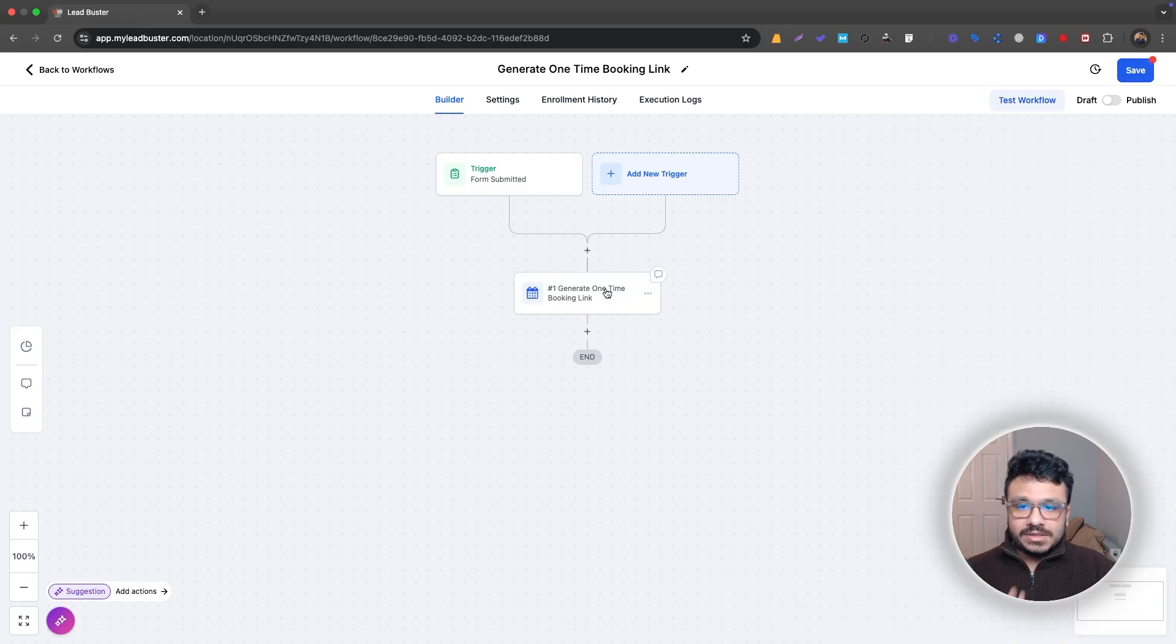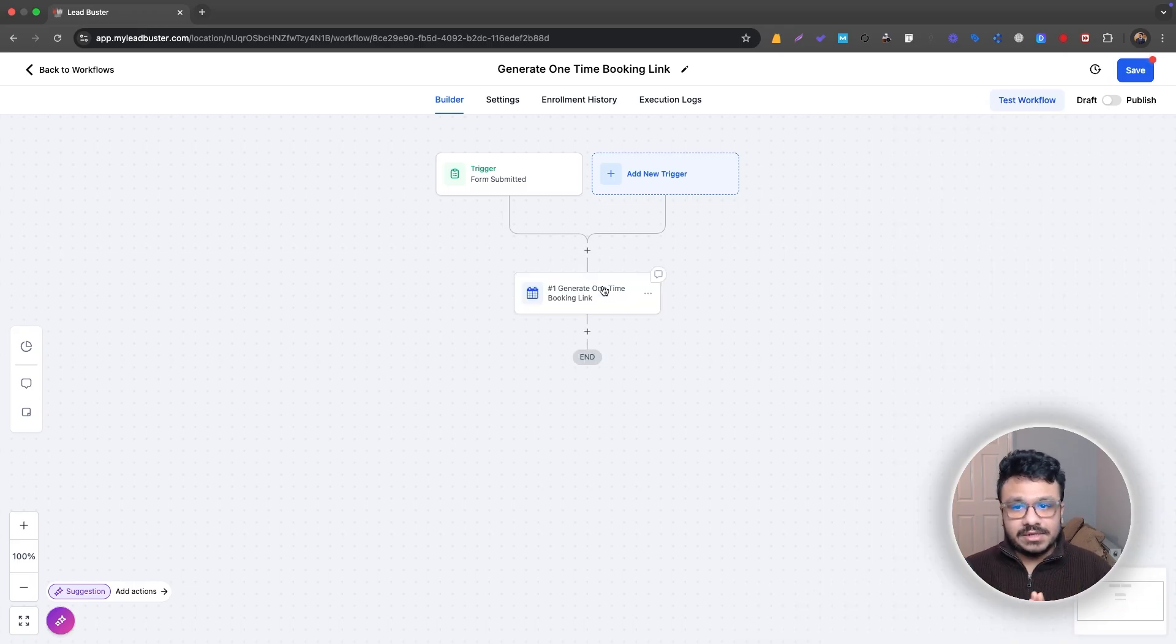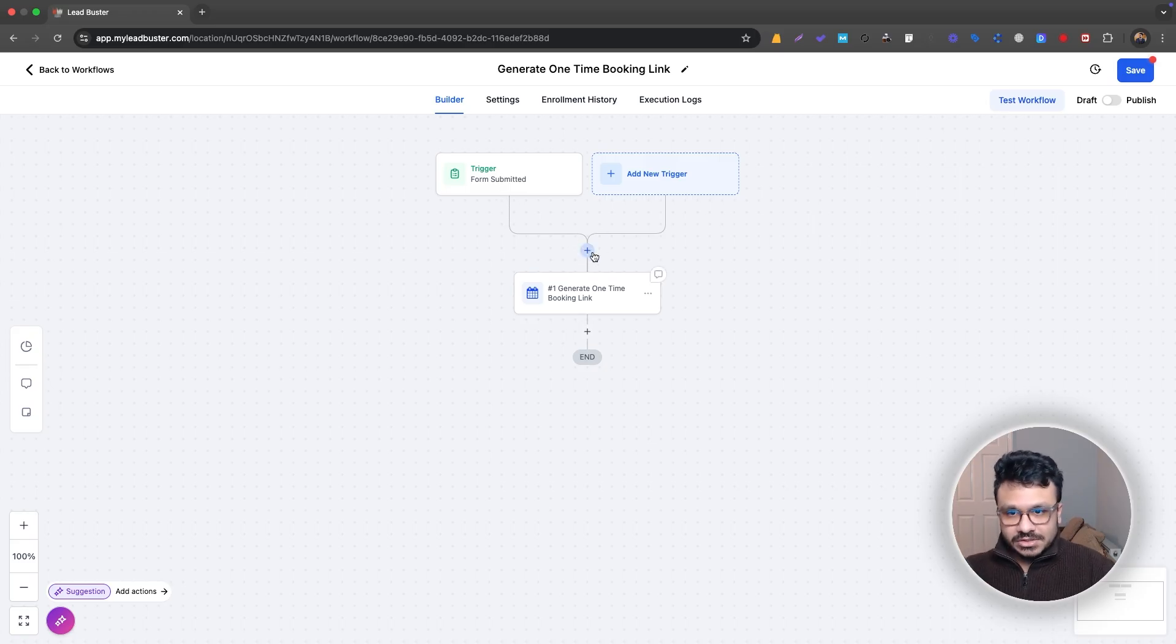So once I generate that, now it's generated.